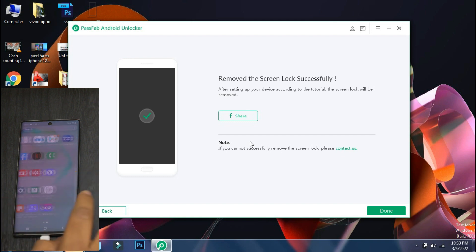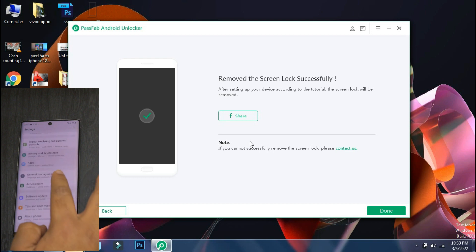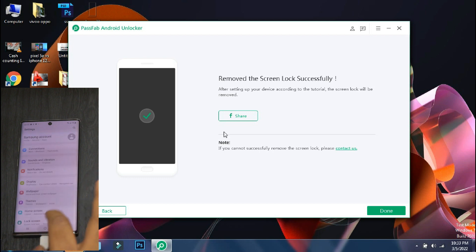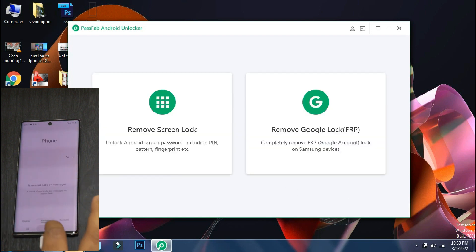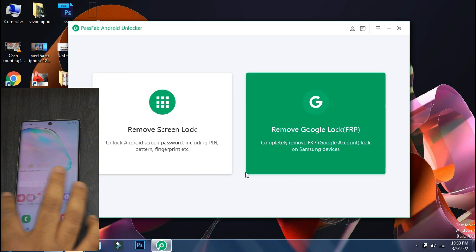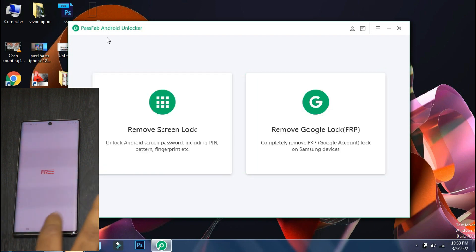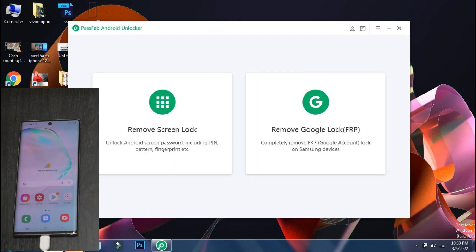So you don't need to visit the service center to unlock your phone. You can do it yourself using the screen unlock feature of the PassFab Android Unlocker app. But this procedure has deleted all the data of my smartphone that is running on Android 11.